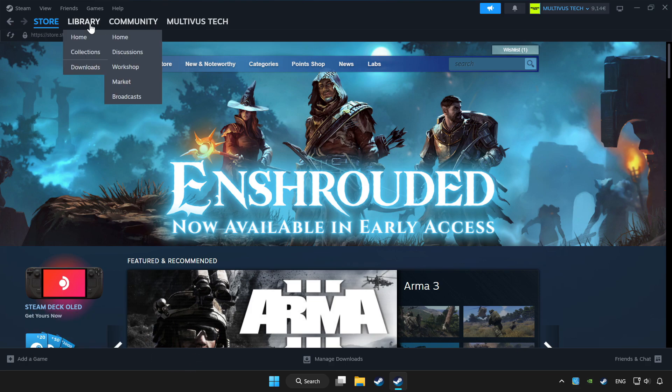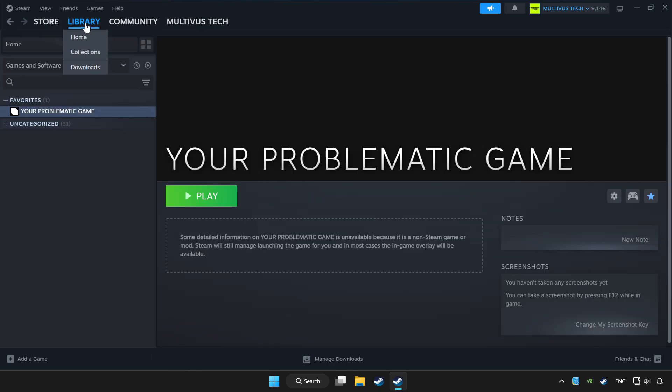Click library. Choose game that you want to play with controller. Click controller icon.